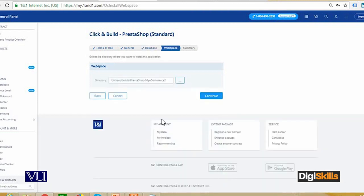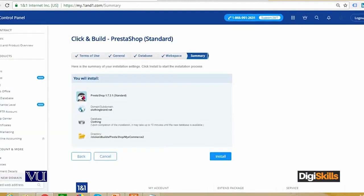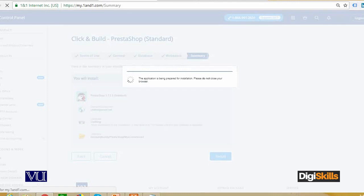After clicking continue, you have to store this information somewhere — your website address, directory, and database name. Note these down. It will show PrestaShop version 1.7.3.1 and an install button. Now the installation will start and this shows that installation is in progress.